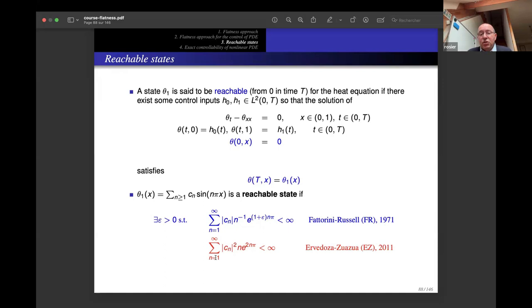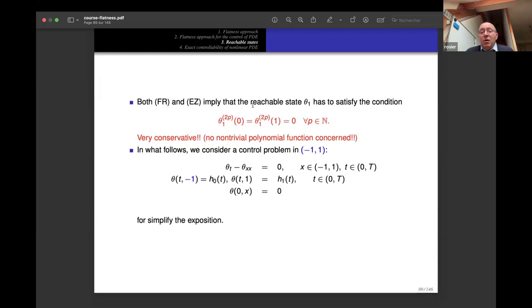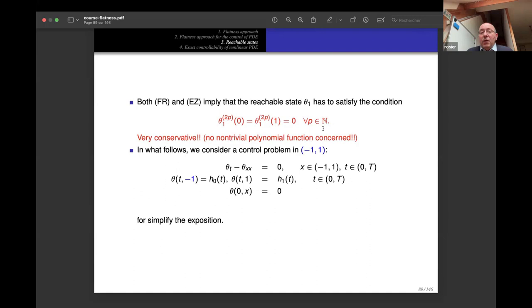This criterion was improved by Sylvain Ervedoza and Enrique Zuazua in 2011: it suffices to have a weaker condition without the epsilon factor. Both conditions require that the derivative of order 2p at x = 0 and x = 1 equals zero for every integer p — which means no non-trivial polynomial function can satisfy this criterion.